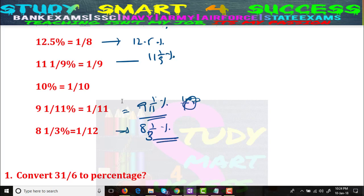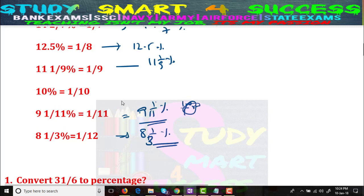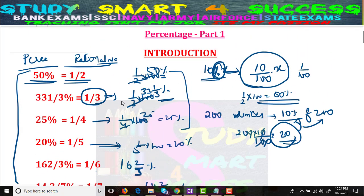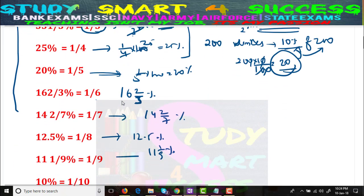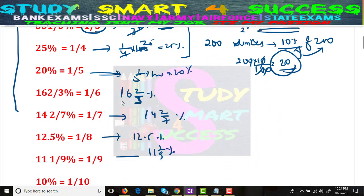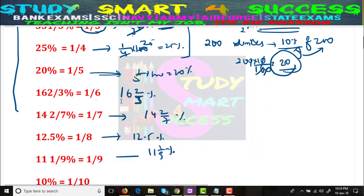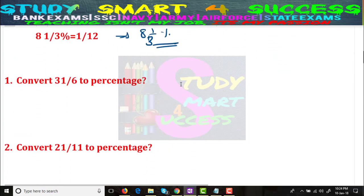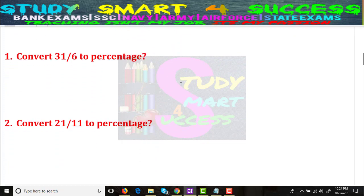I hope you will remember all these rational numbers. There is not much need to give a lengthy introduction about percentages — everybody knows the concept — but this application is everywhere. Now let's move to some problems so that you will get a good understanding.